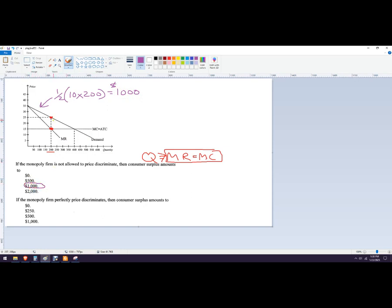The producer surplus is going to basically be the profit — it's the area above marginal cost and average total cost, below the price. It would be $10 on 200 units, so that's 2,000. It's not a triangle — it's that whole rectangle right there. That's the producer surplus, and up here is the consumer surplus.